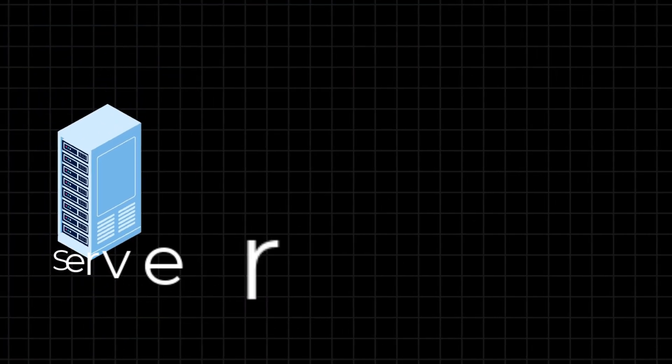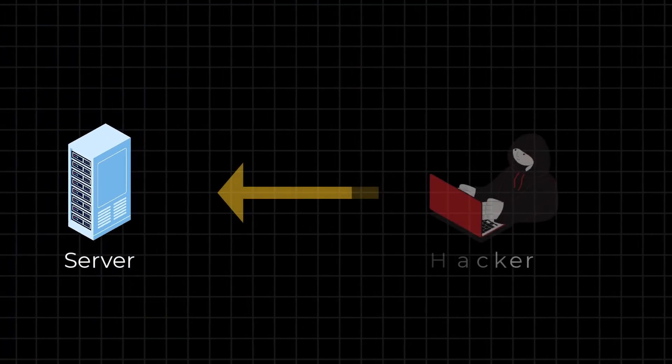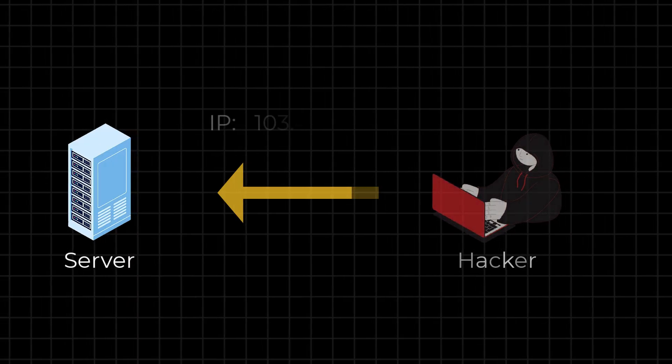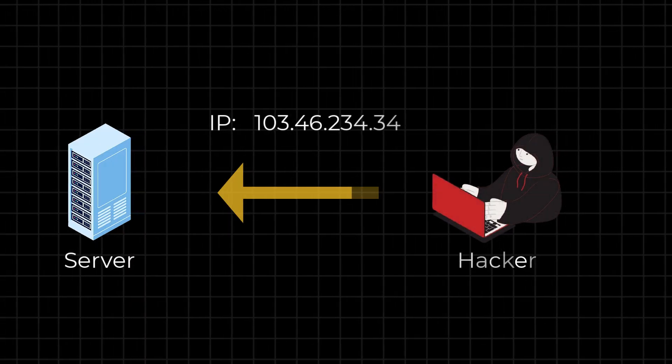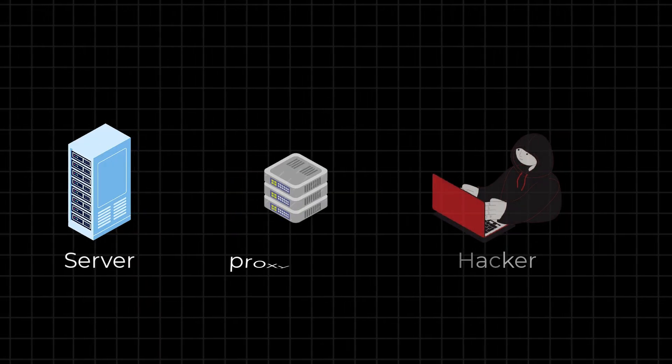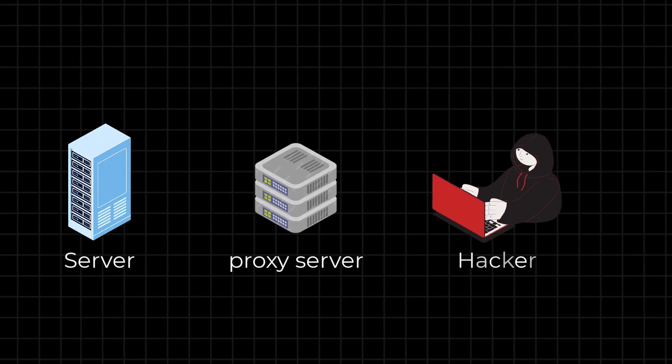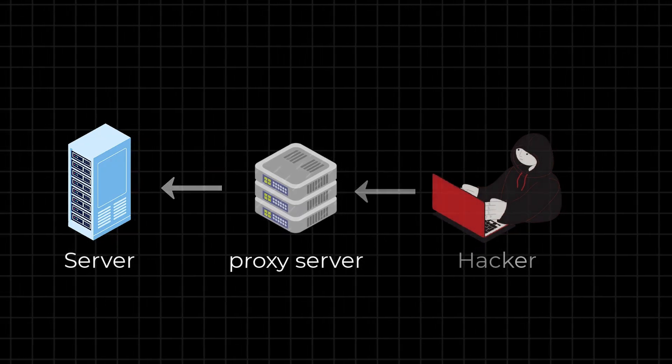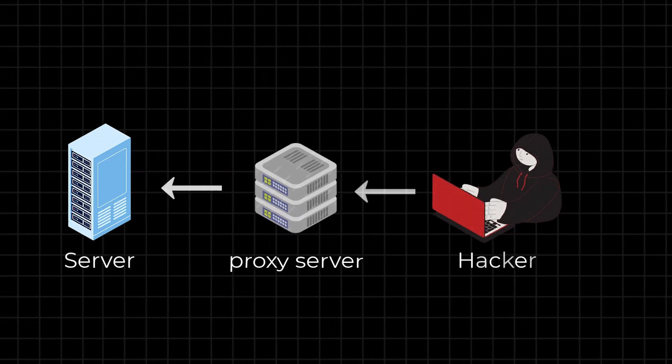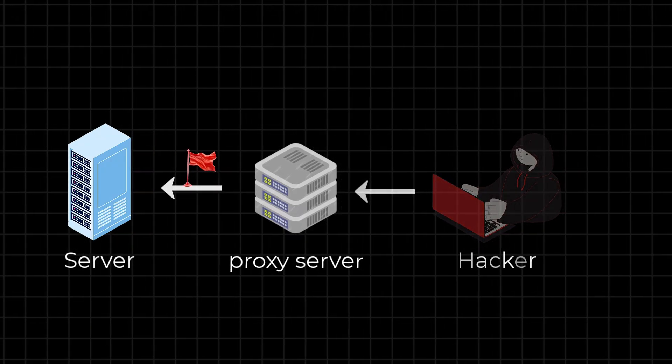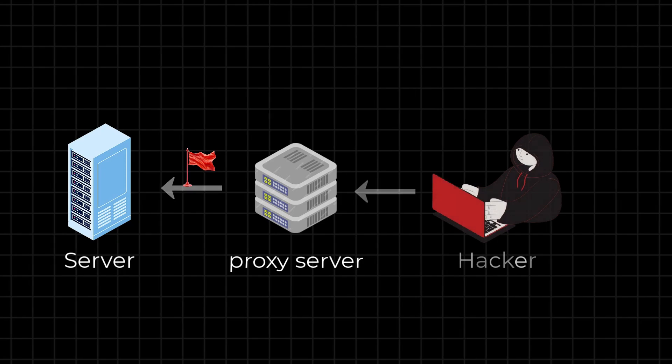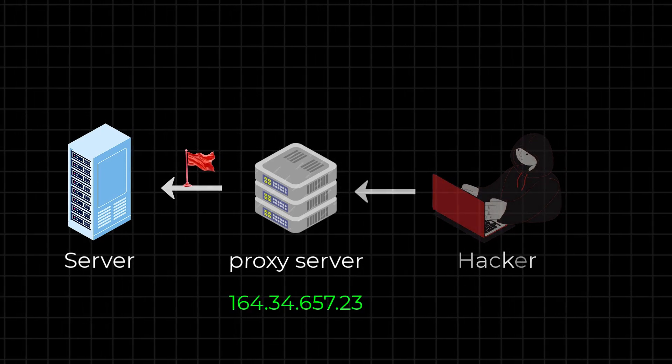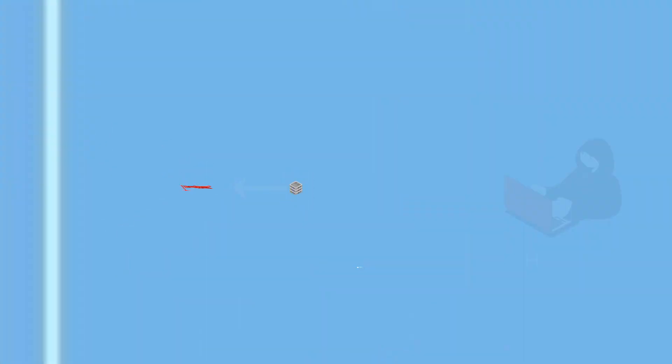If we scan the server directly, it will expose our public IP to the server which we do not want. Instead, we will use a proxy server in between. So now if the server flags our scan, the server will see the IP address of the proxy server, not ours.